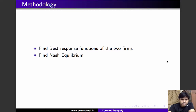The methodology we'll adopt is to first find the best response functions of the two firms, and then find the Nash equilibrium. Let's start with the best response function of firm 1.